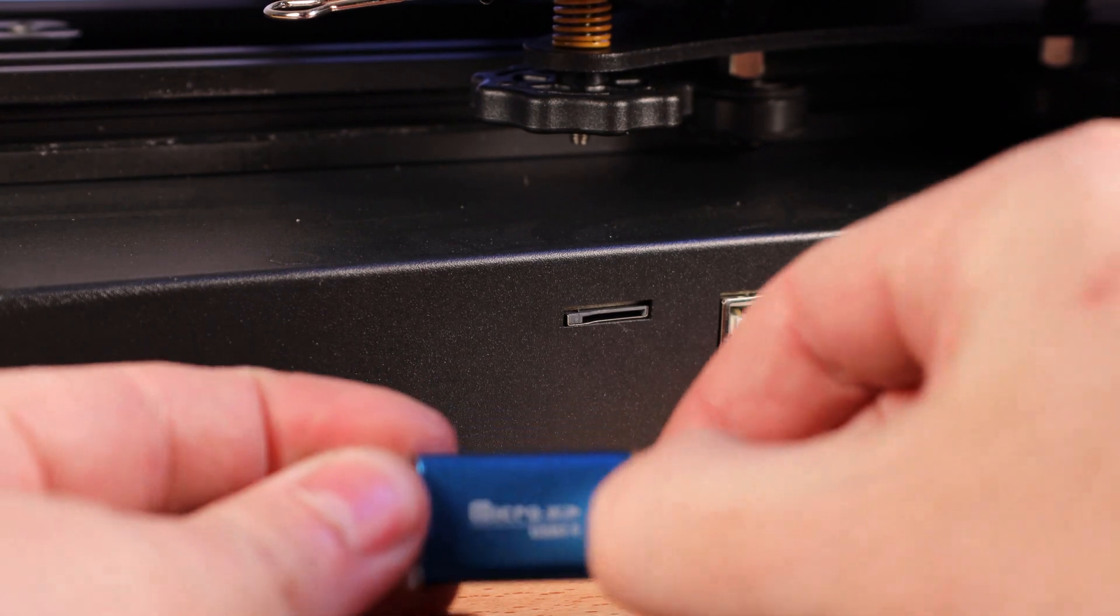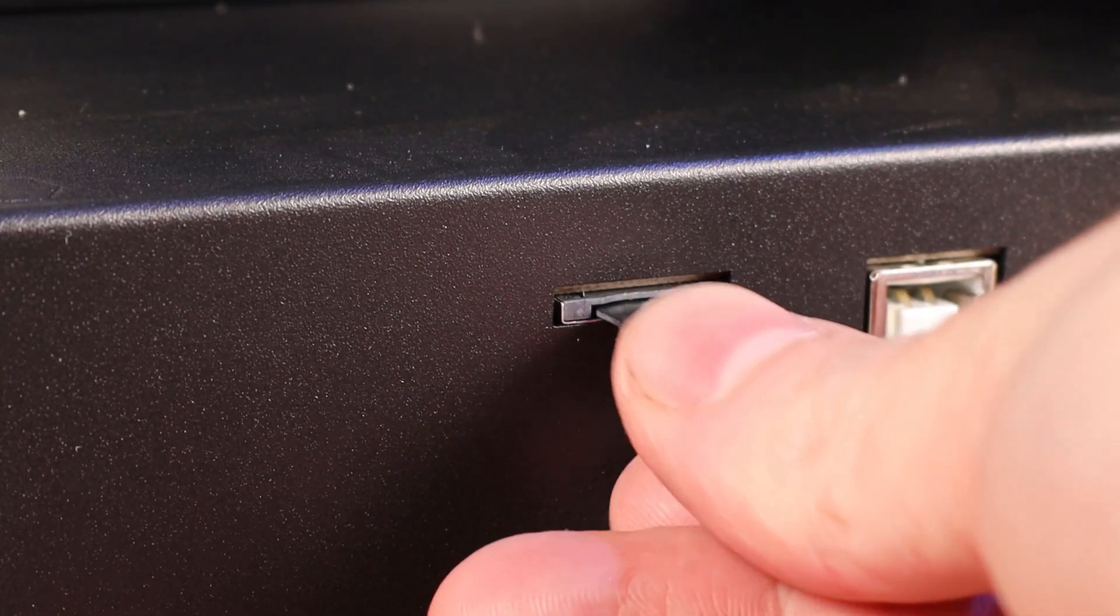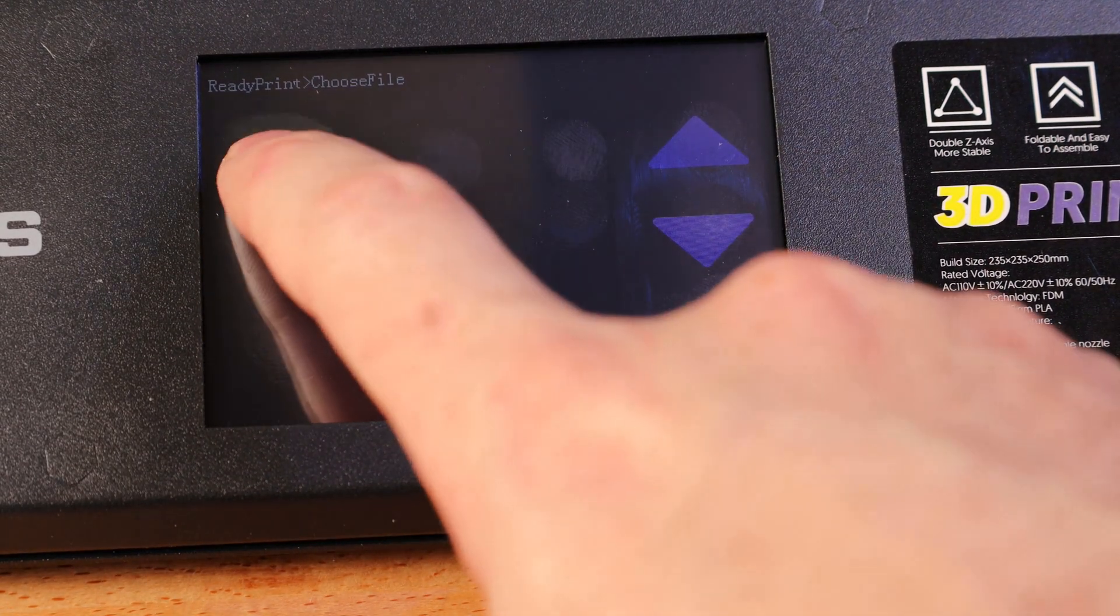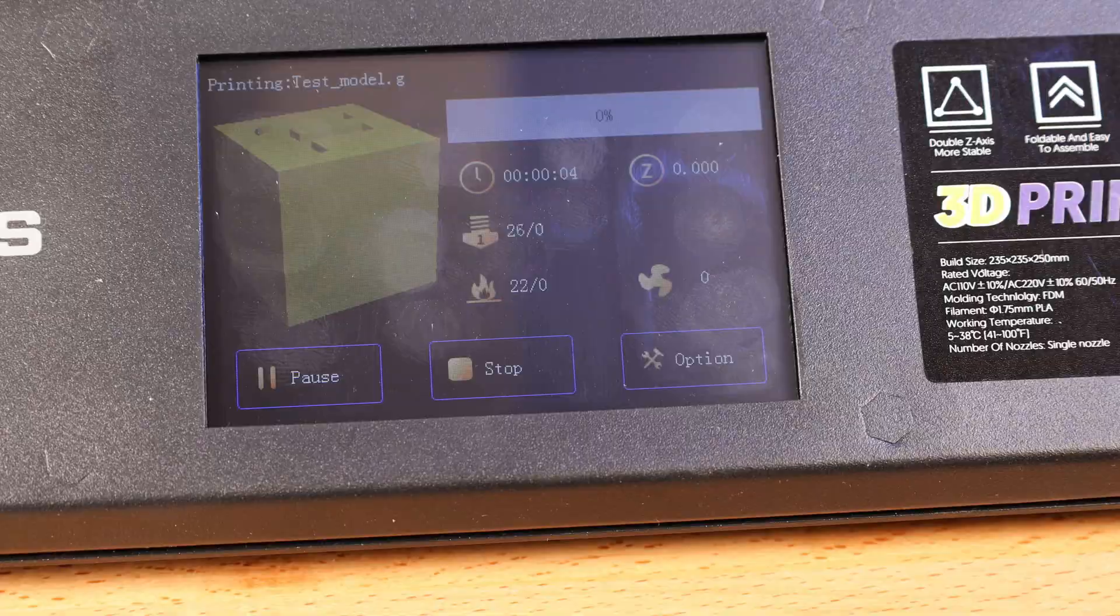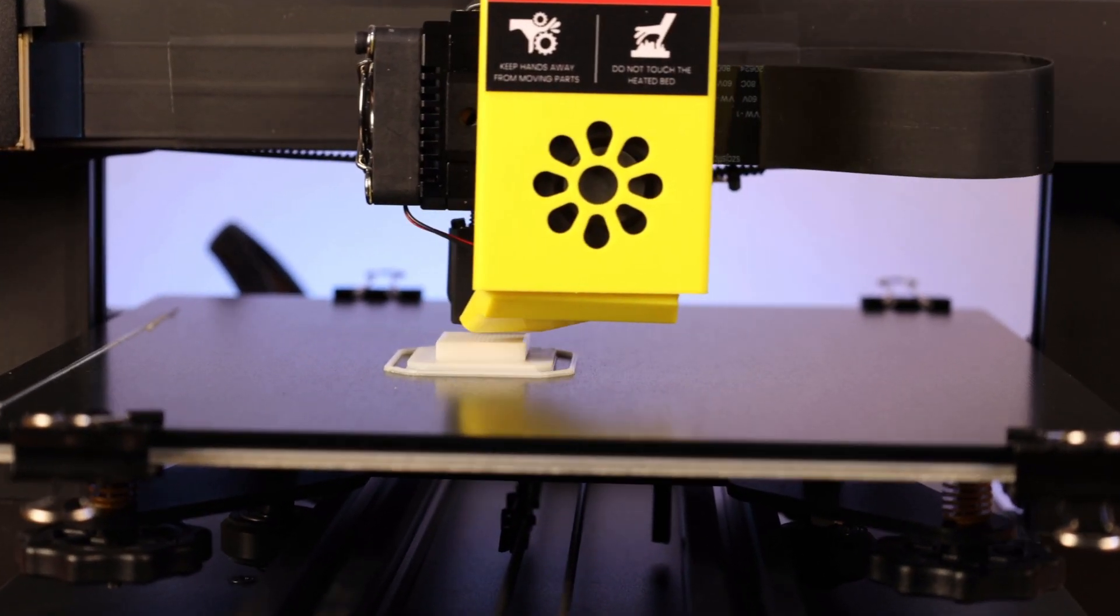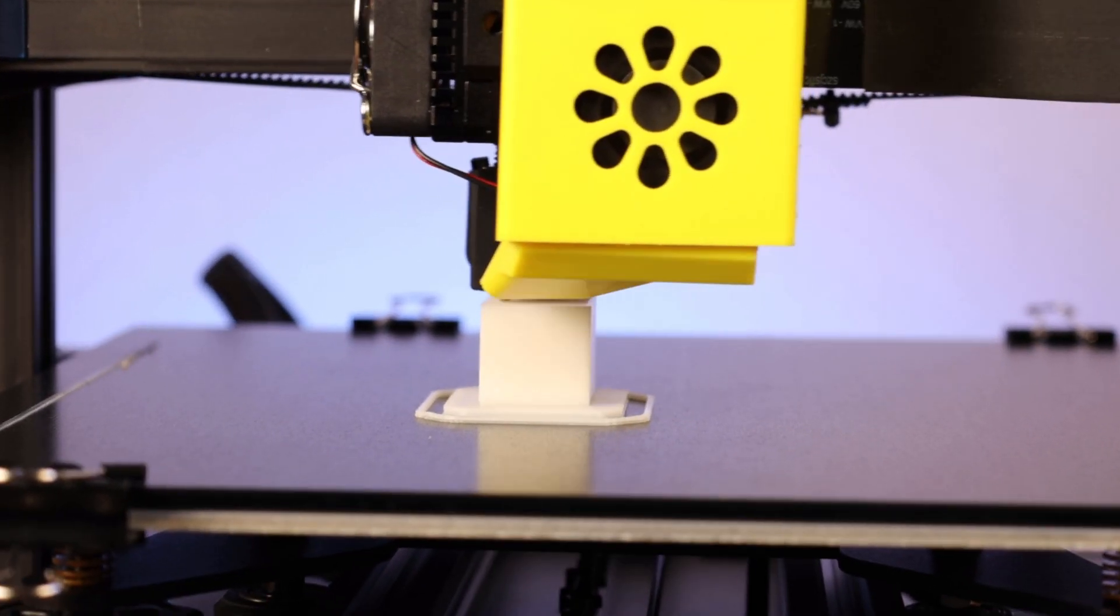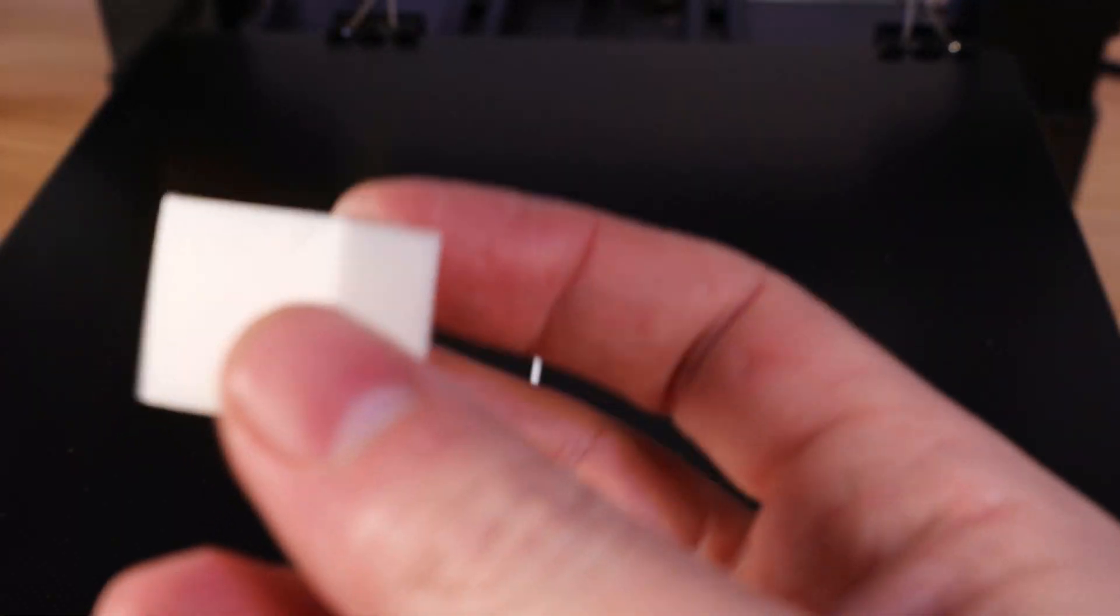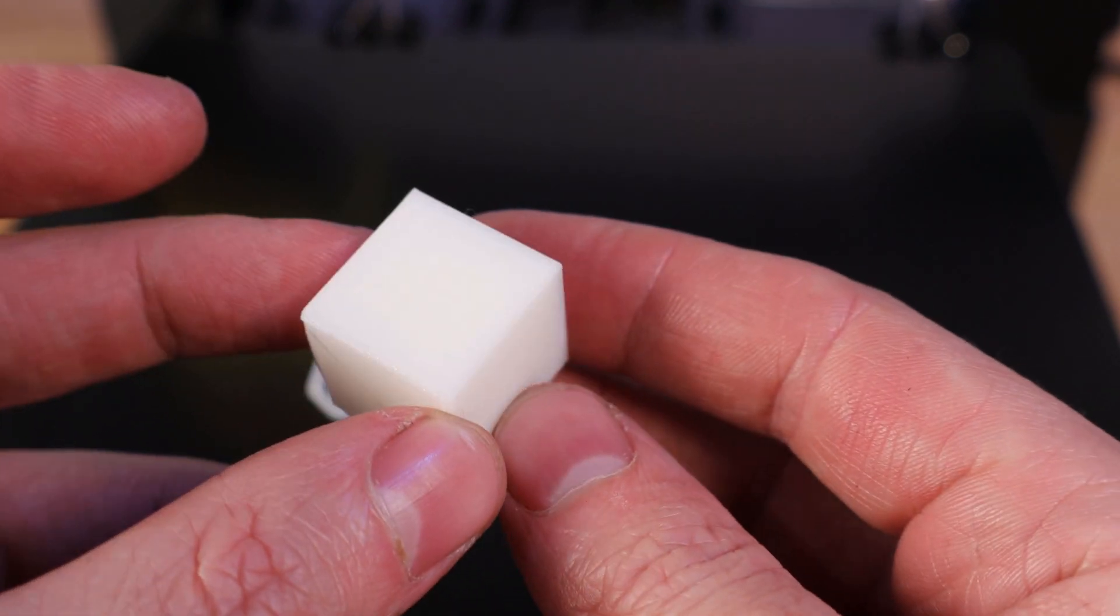So with everything all set up, now I can put my SD card into this and start printing my first test file. On the touchscreen, you just go to print, and it'll have a ton of files in it. If you just navigate down, you'll find the test model. This is a pre-sliced file that I have no idea what the settings are, but it does have a brim, and it doesn't take that long to actually print. And more or less, this is a quick way to see if your printer is working properly. It finished with no problems, and I can just pull it off the bed. So overall, it looks like it came out perfectly.